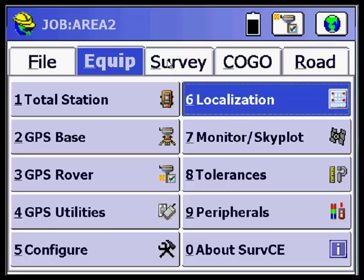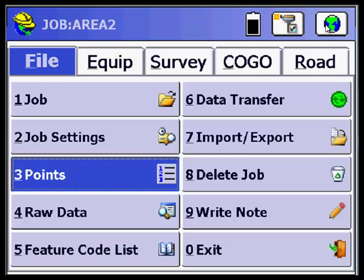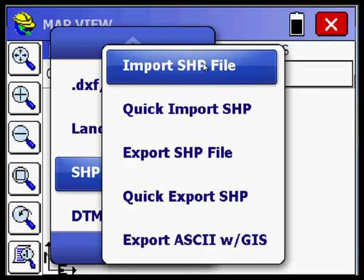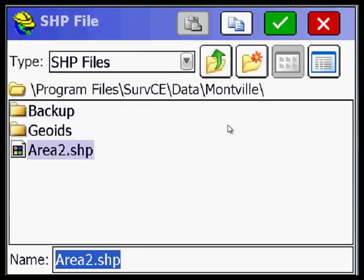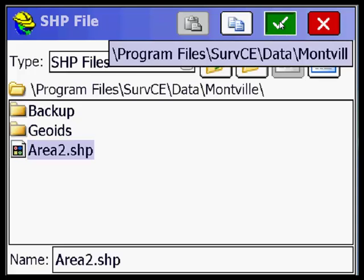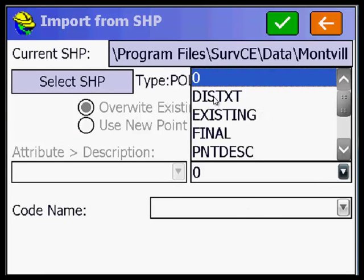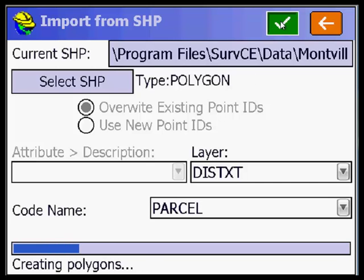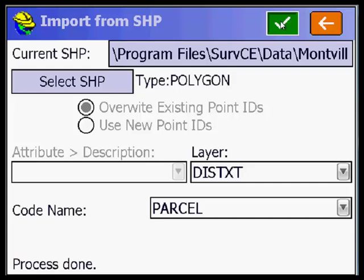I hit the green button to exit out. If I go to File, Points, you can see there are no points in the file. If I go to the Map screen — the World icon — and do File, Shape File, Import Shapefile, Select Shapefile — there it is, Area 2. I pick this. It defaults to the name of the CRD file. It says layer, and I'm going to pick this layer, code name Parcel. Pick OK — process done. Hit the back key.